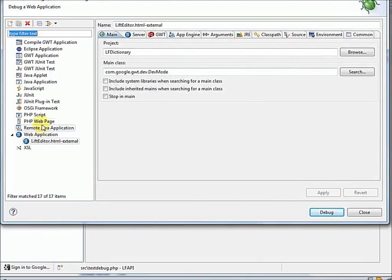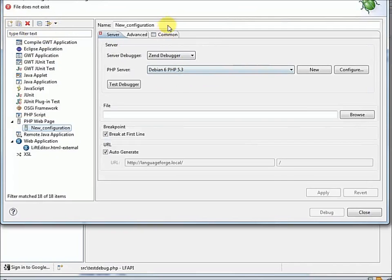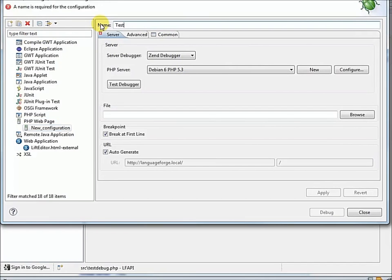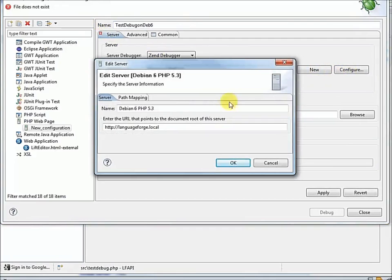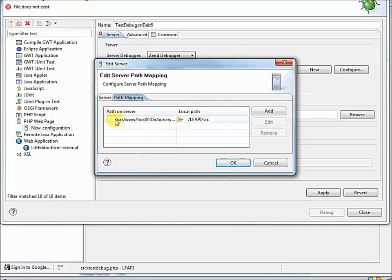So we want to be a PHP web page. There's a little picture of a server that indicates it's remote. When we say remote, we just mean at another IP address. And remember, we've got this virtual host network going on between our host on Windows and our Debian VirtualBox guest. So we'll make a new configuration. We'll call it our test debug on Debian 6. I've already set up a PHP server here, but you can add a new one. The server, I've just given it a name. But I've given it the URL where we get to the document route. So that's nothing after it, it's just the address only. That's the document route. So languageforge.local. And you can set up a path mapping. What on the server maps to this location on the source.